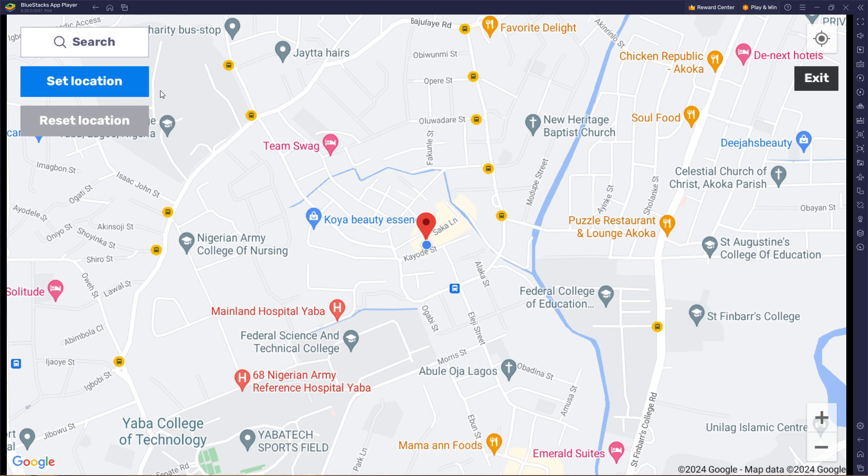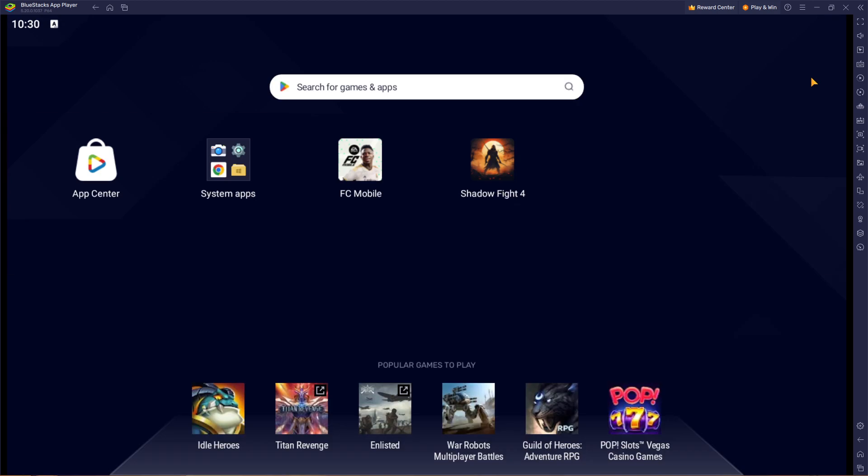Once you are done, simply click on exit and you are good to go. That is how you can change country on Bluestacks, guys. Before we go, please subscribe to the channel and click the notification icon to get more creative content like this. See you in the next video.